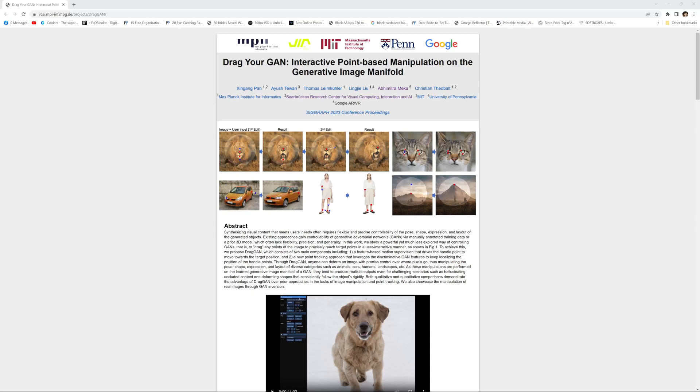Hi there folks, it's Daniel here, and today I wanted to share with you some industry news with regards to AI image manipulation.